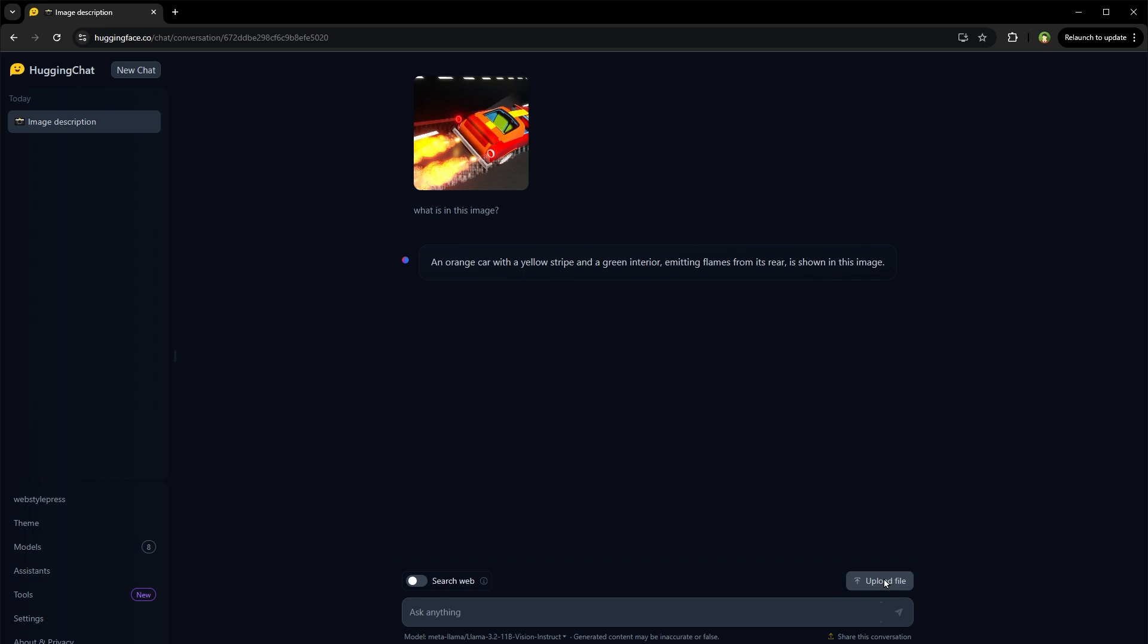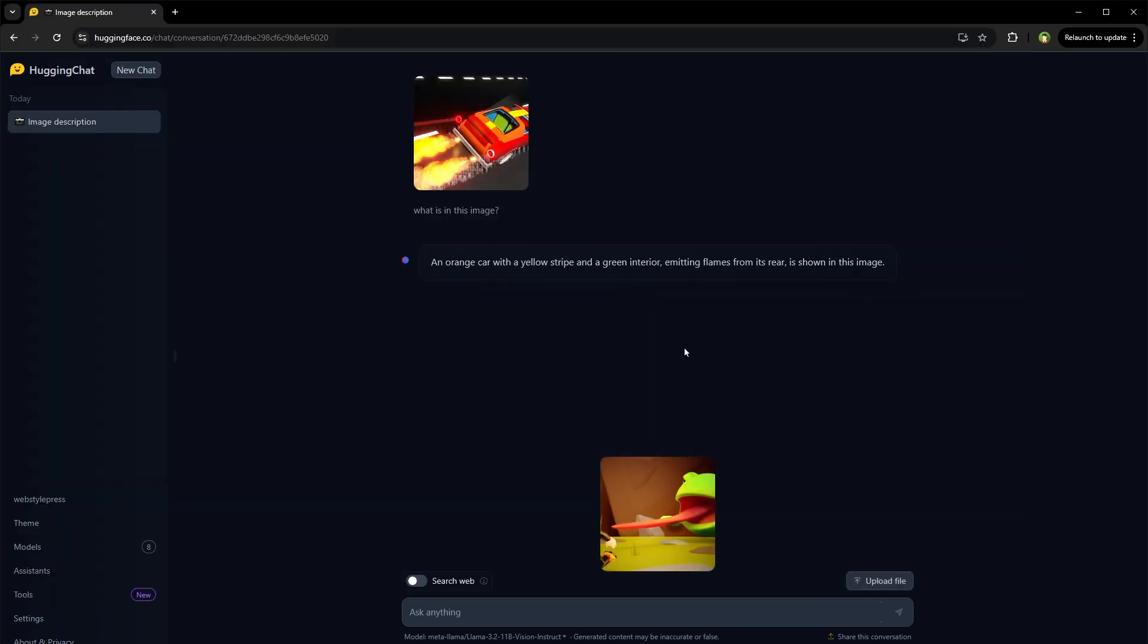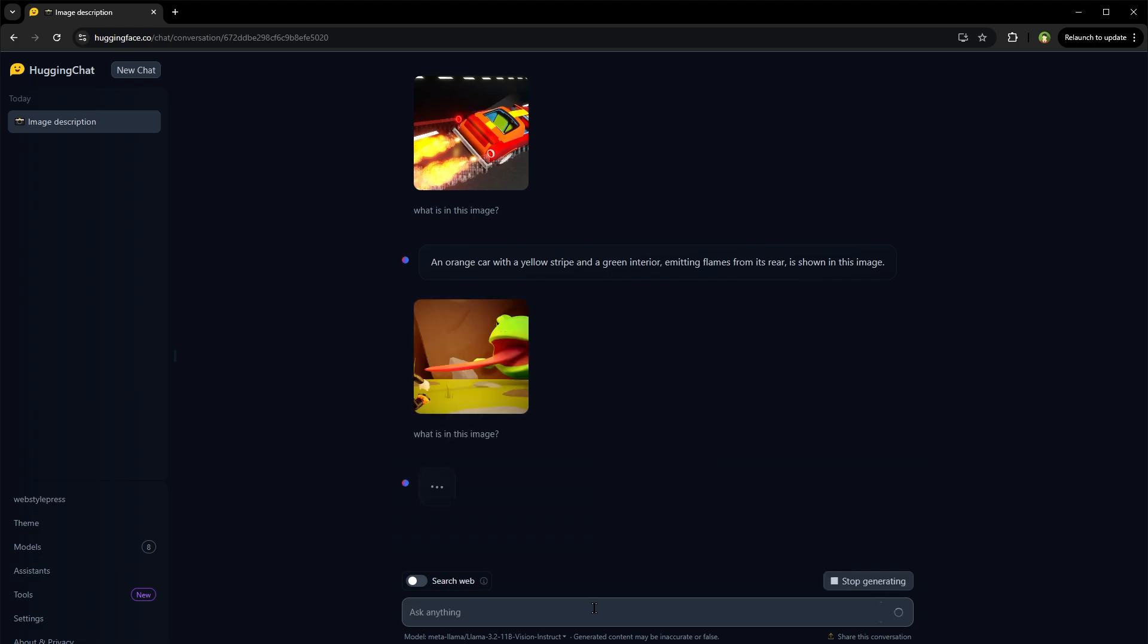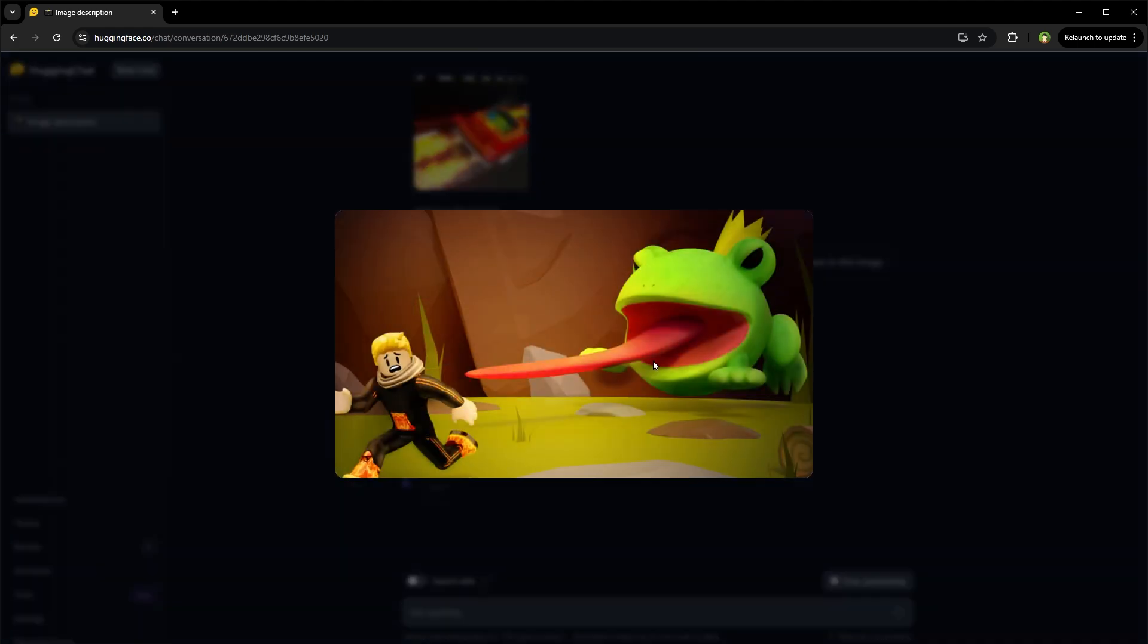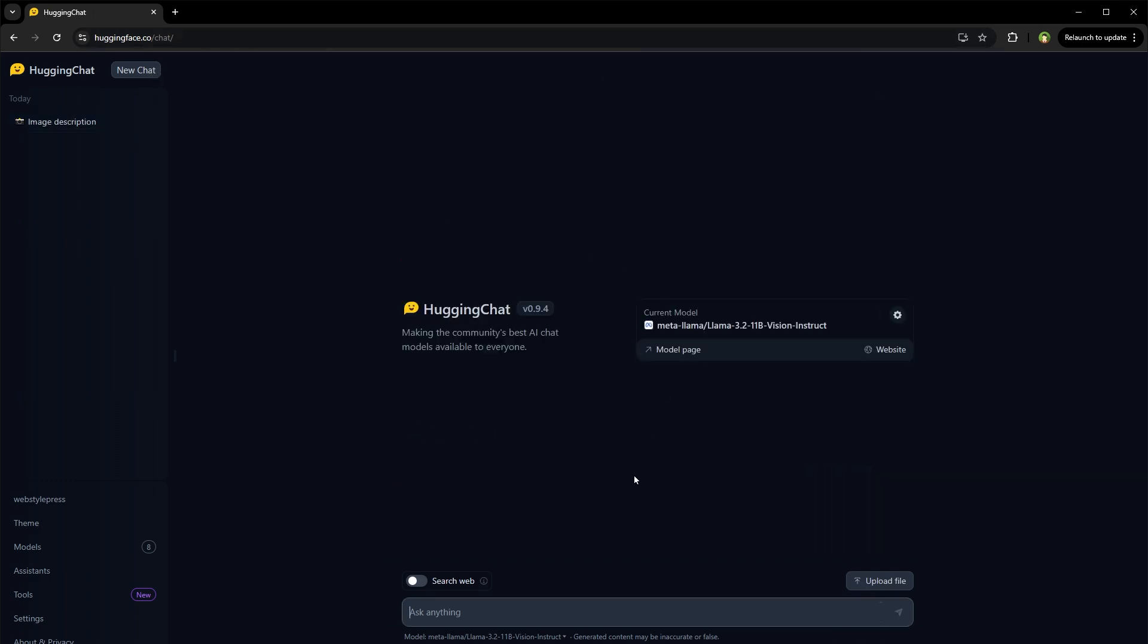Let's provide it another file. This is also a game from Roblox. Let's see. This is the image. So it repeated the above response. Let's start a new chat with the same model. Upload the file again.